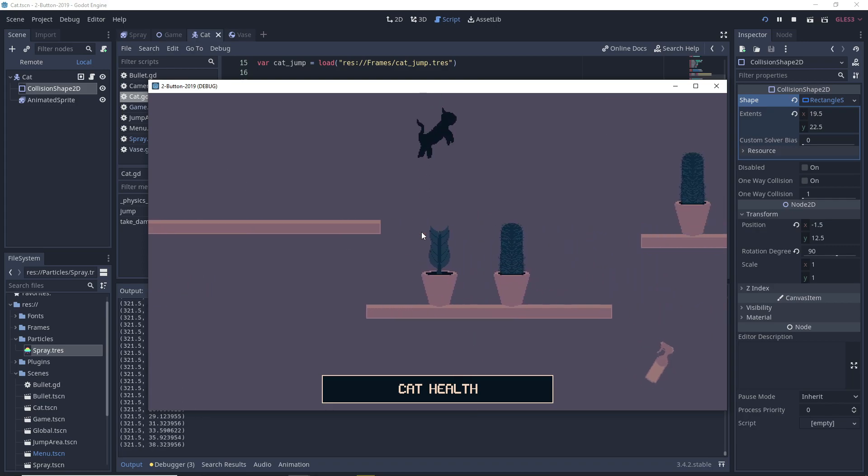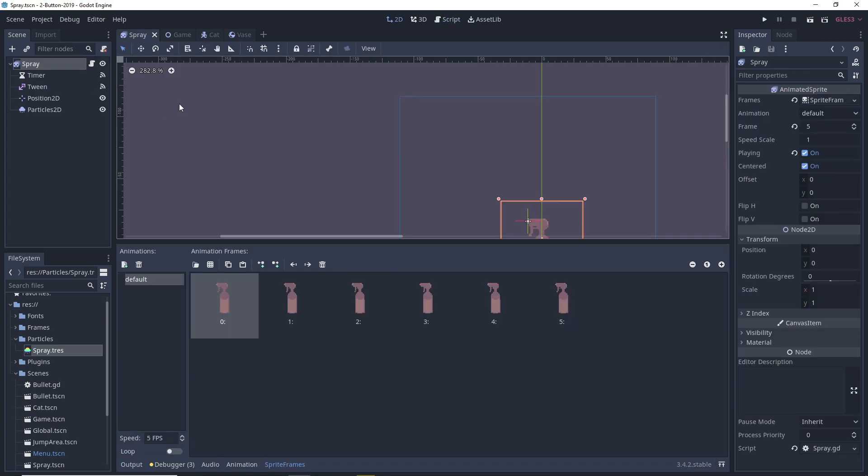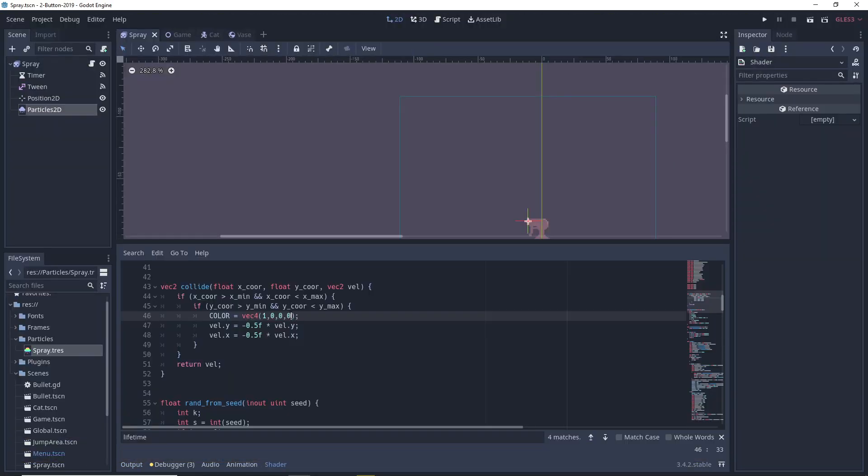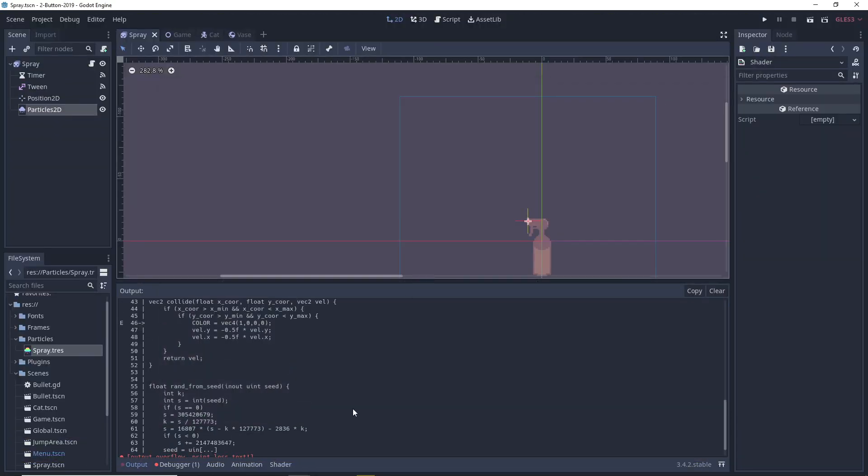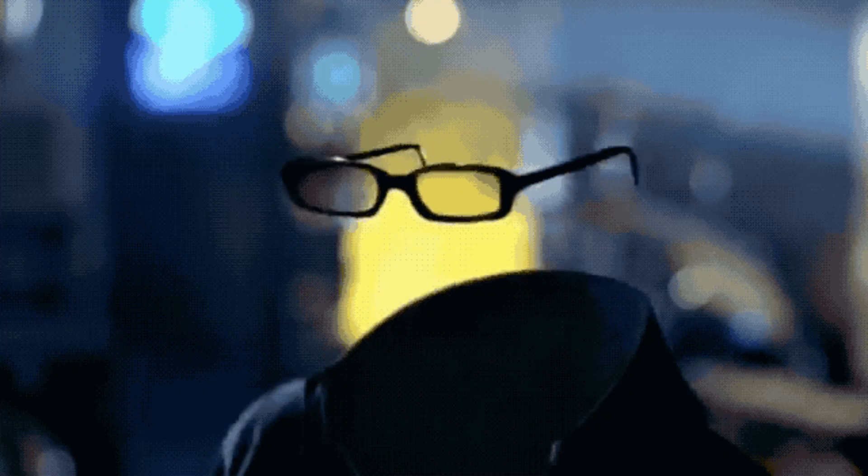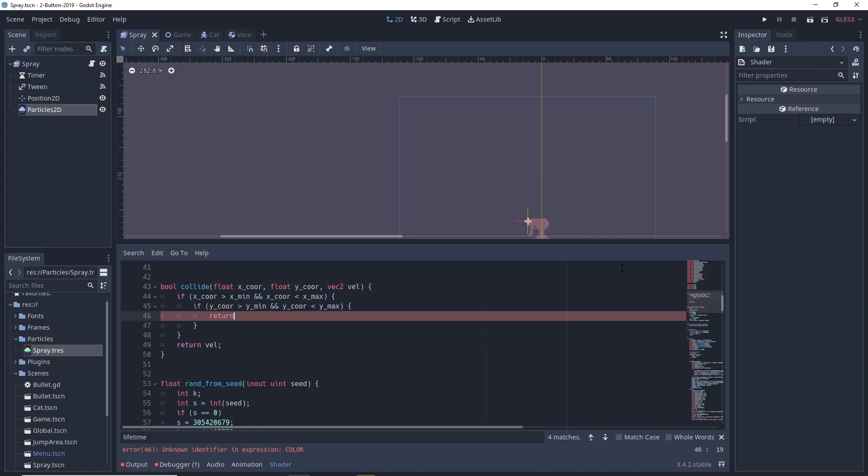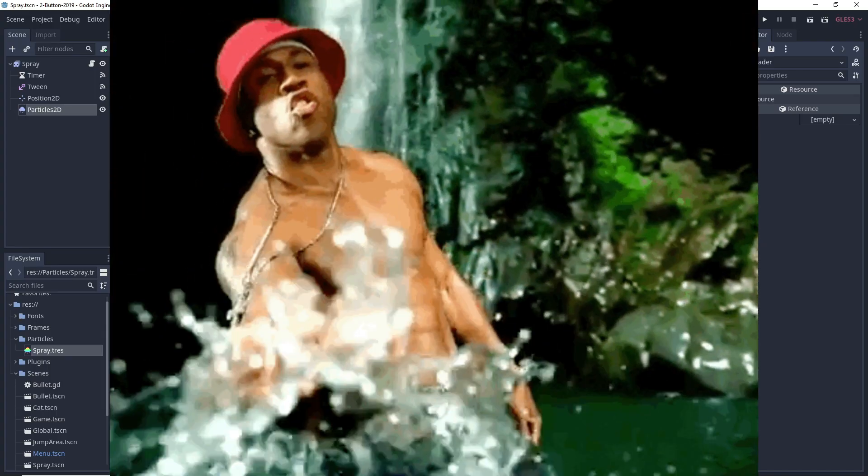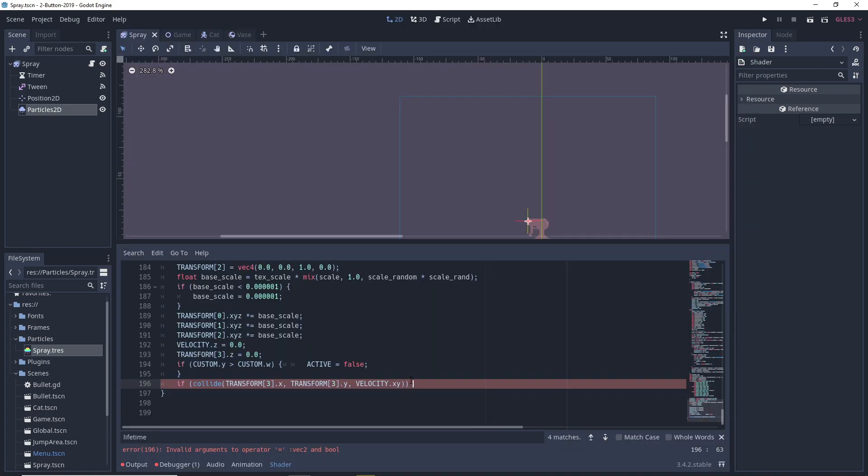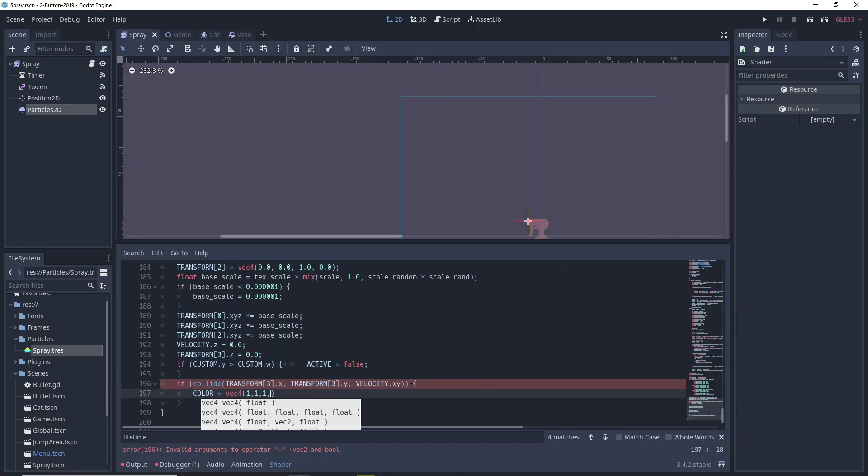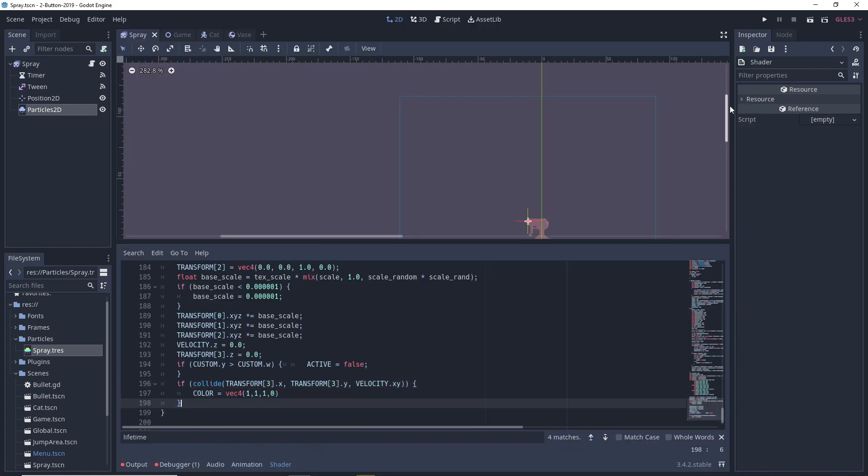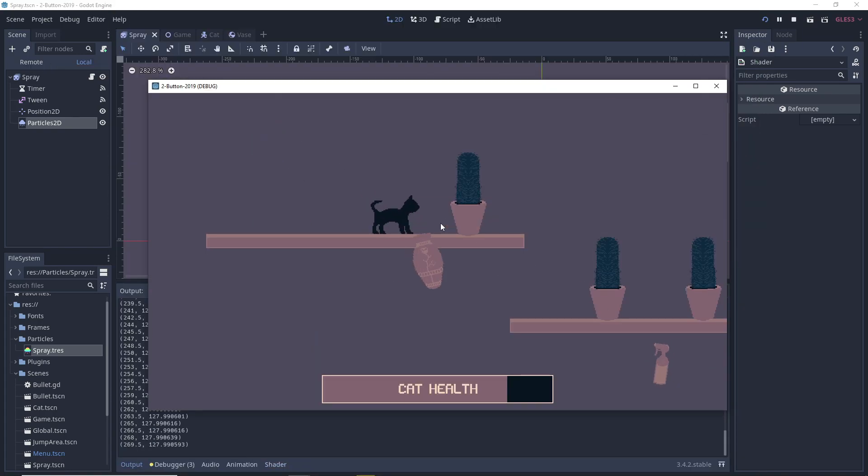Then after I figured out how to correctly check for collision with the cat, I turned the particles that did invisible. One thing that would be really cool to do is to have splash marks left on the cat for a bit, but that was outside of the scope for this one, unfortunately.